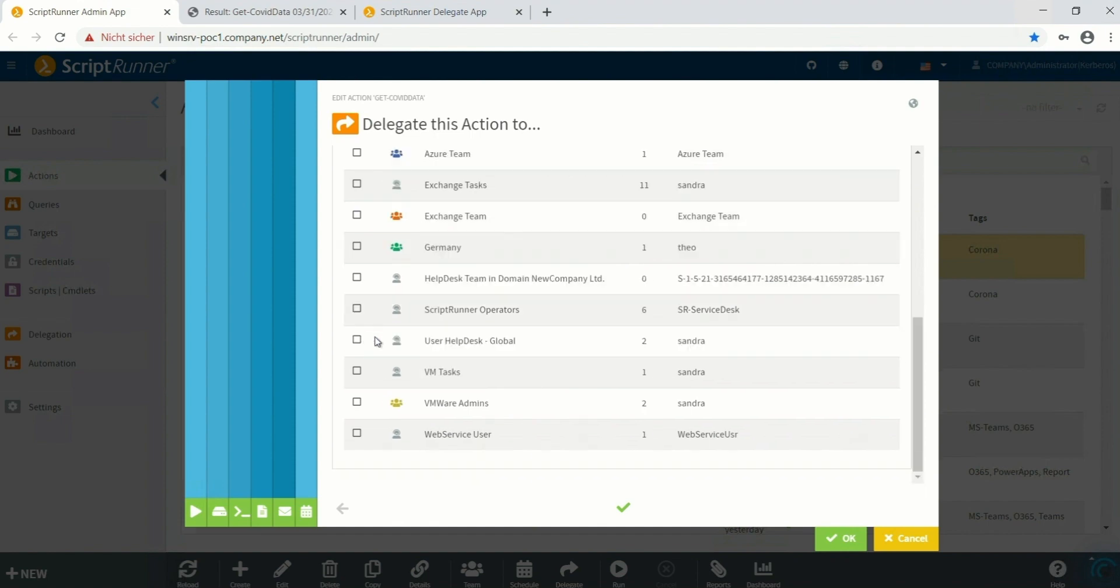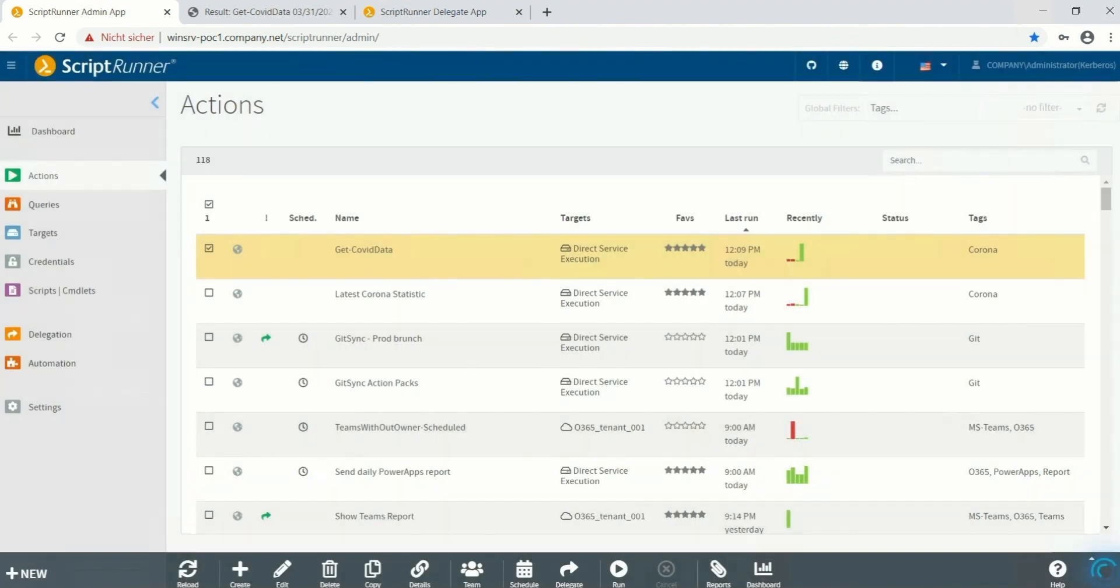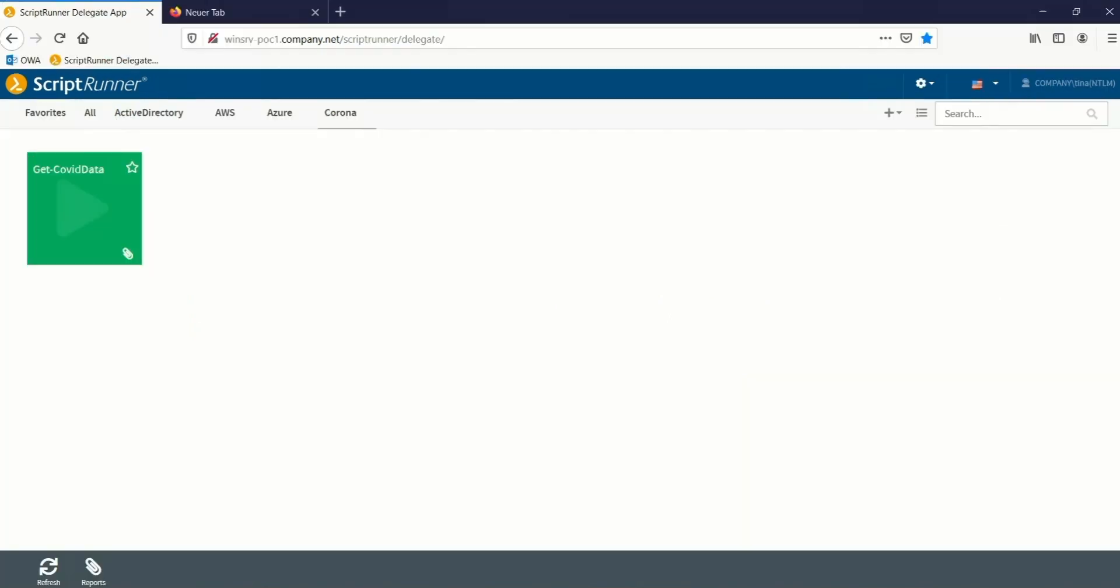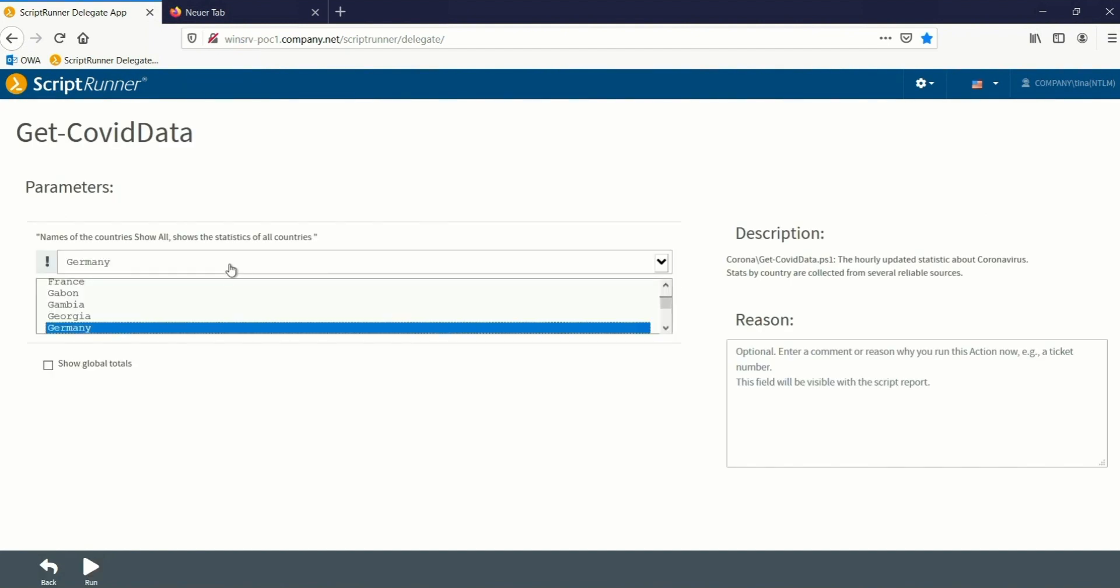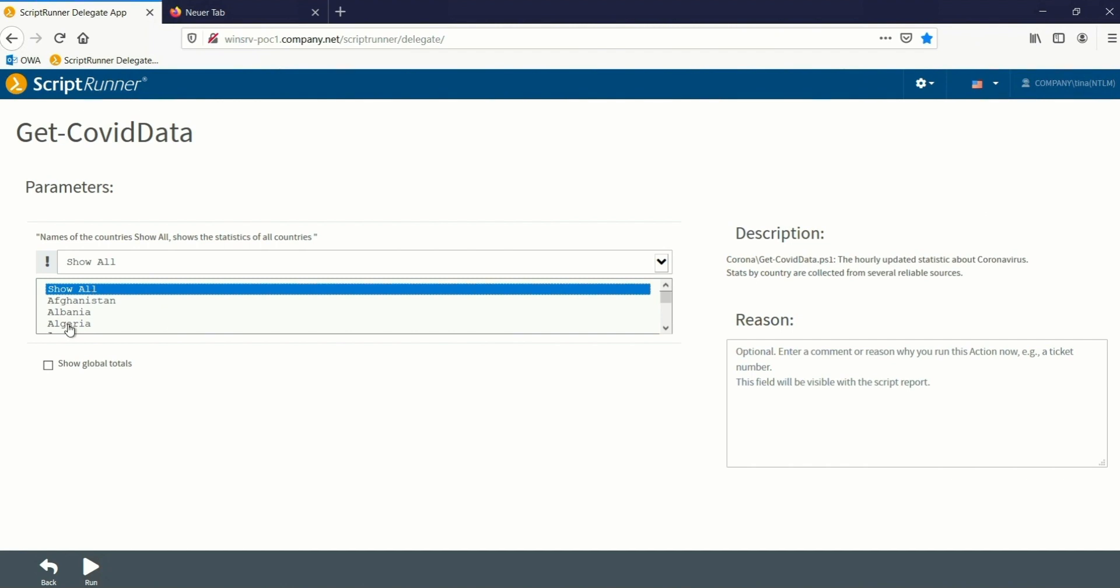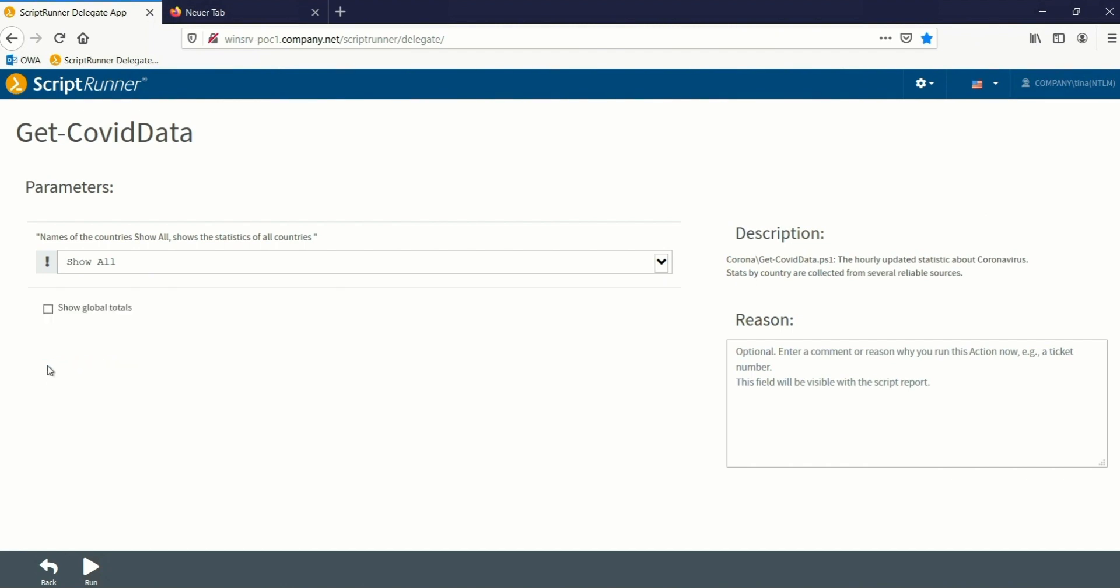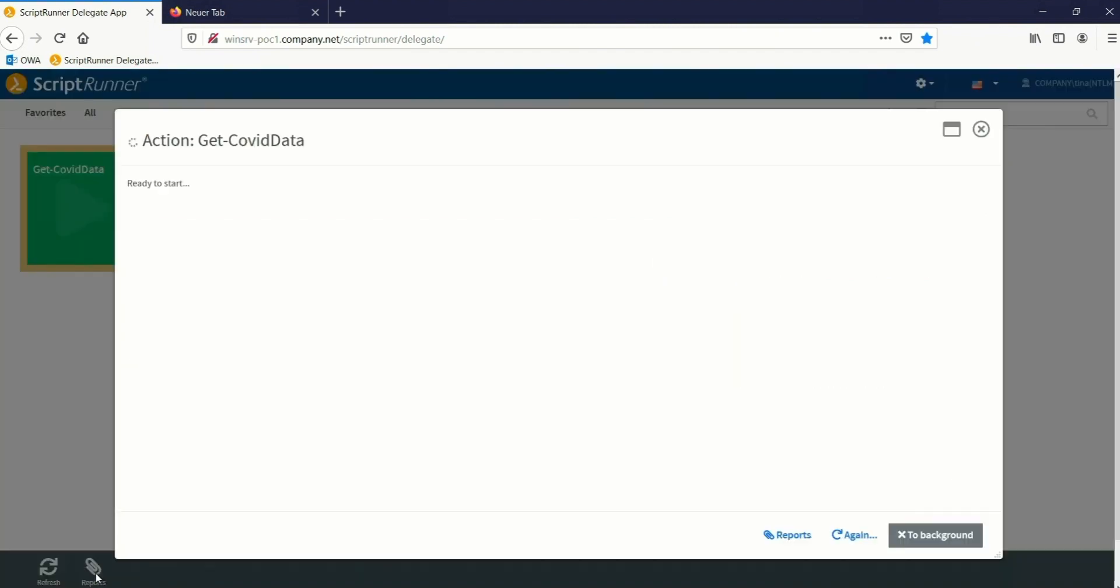In the last step now we are going to delegate this action to the users that should be able to work with this action. So now this action is available through the delegate app and a user can choose the options that we just saw and run the action. That's all that we have to configure to make this work.